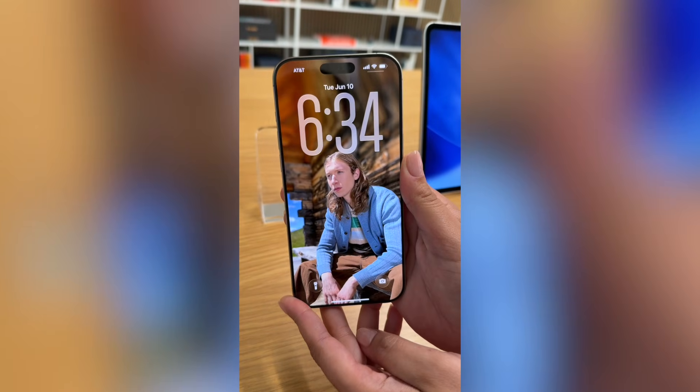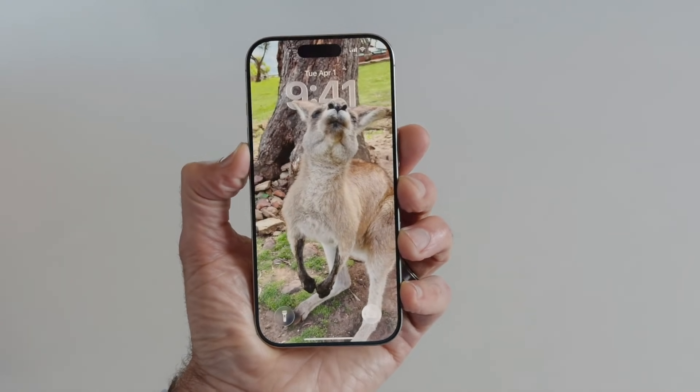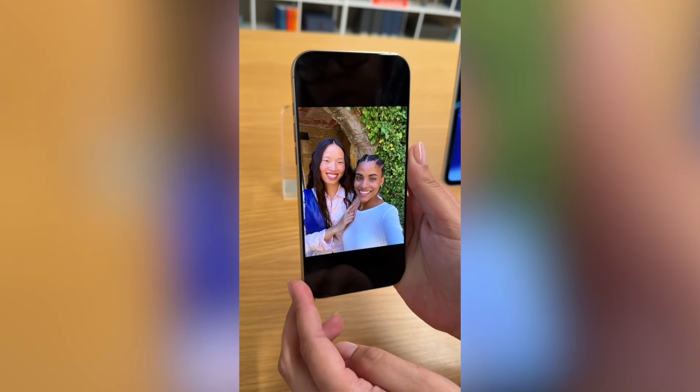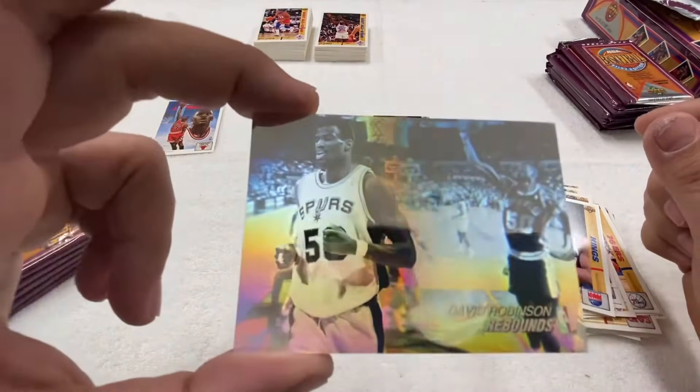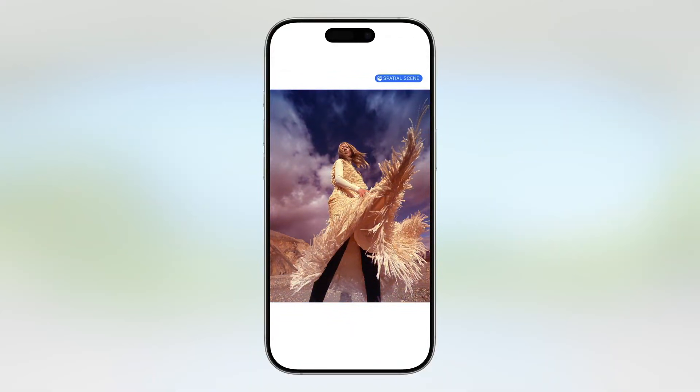I've seen a demo of this and it's absolutely amazing — the way new spatial photos are being added to the wallpaper. The depth effect that Apple creates is truly outstanding. It reminds me a little bit of the holographic, four or five image cards that we used to have when we were kids. You have to see it for yourself — it's truly, truly amazing.